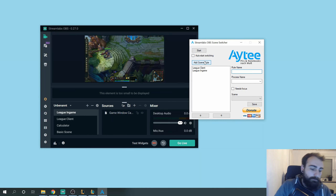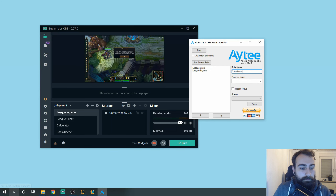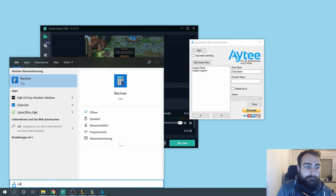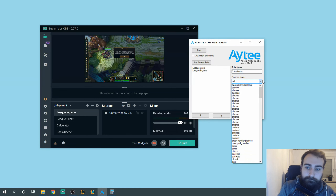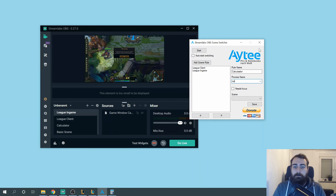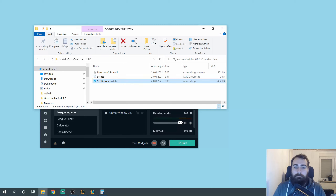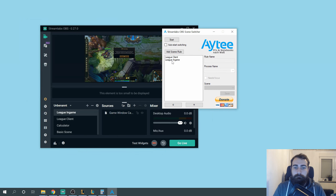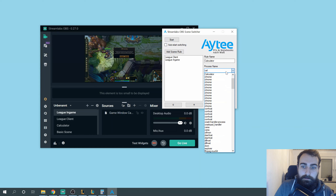Then we do it for the next one — that was the calculator. We need to start the calculator. We don't find the calculator right away, but a simple restart of the program should fix this. There we go.